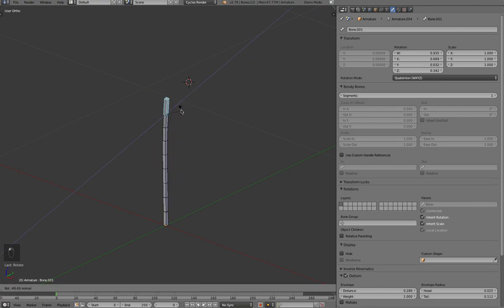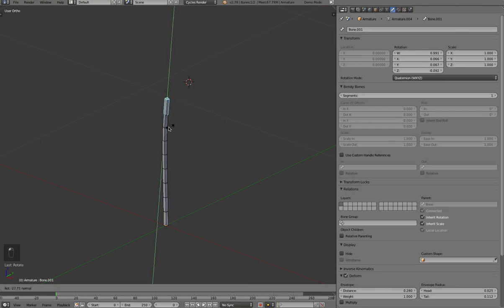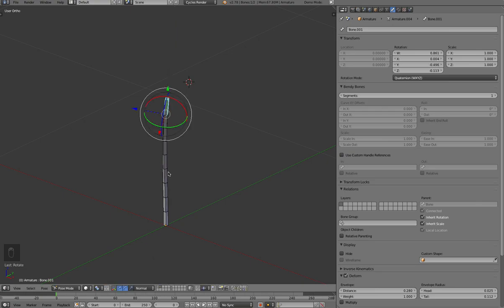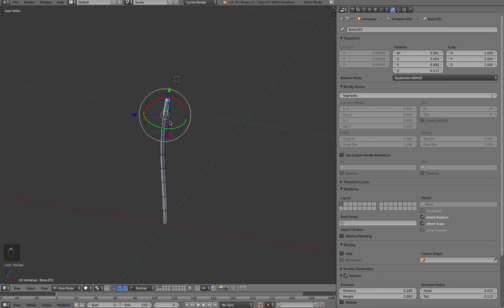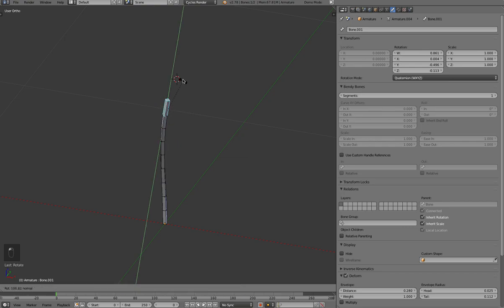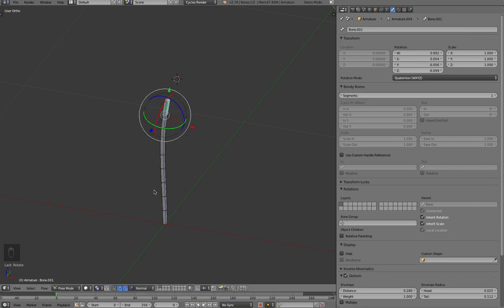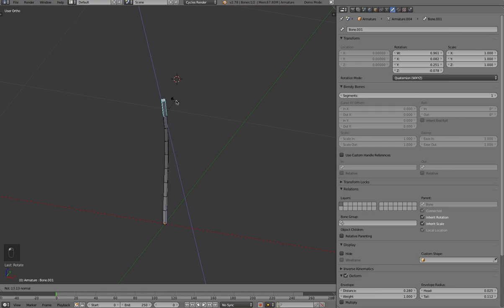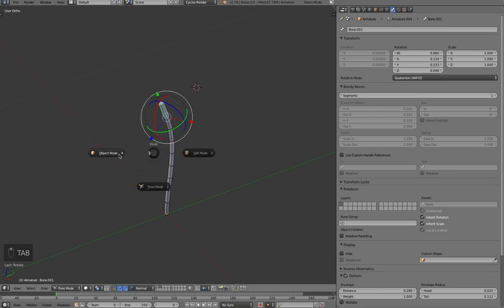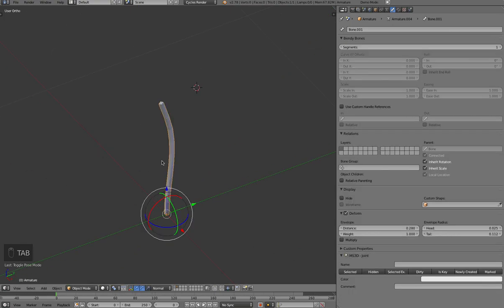And what's nice with the new system is that you've also got this kind of twist, so as you can see here, you can start rotating this little tip and then the segments under it will twist, but they'll do it kind of with a fall-off that you don't have to do any rigging to do. Usually before you had to do some kind of fairly complex rigging to get that done.